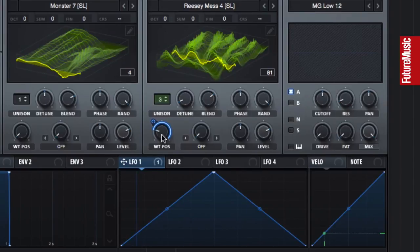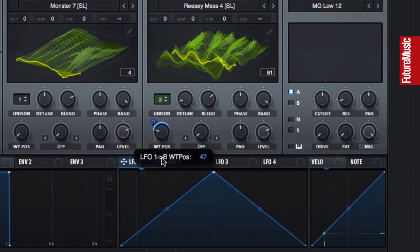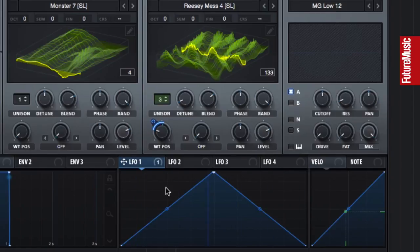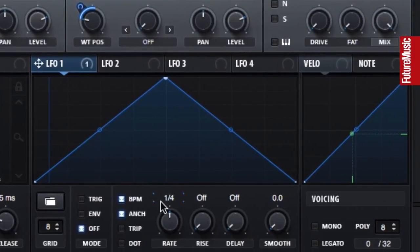By Alt-dragging, we can change the amount of modulation applied, and we can change the rate below the LFO waveform.